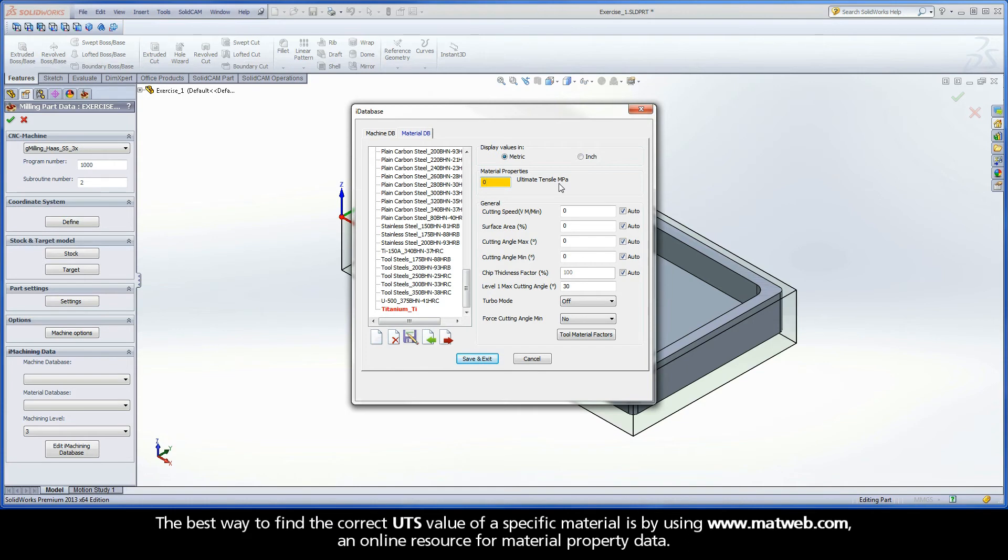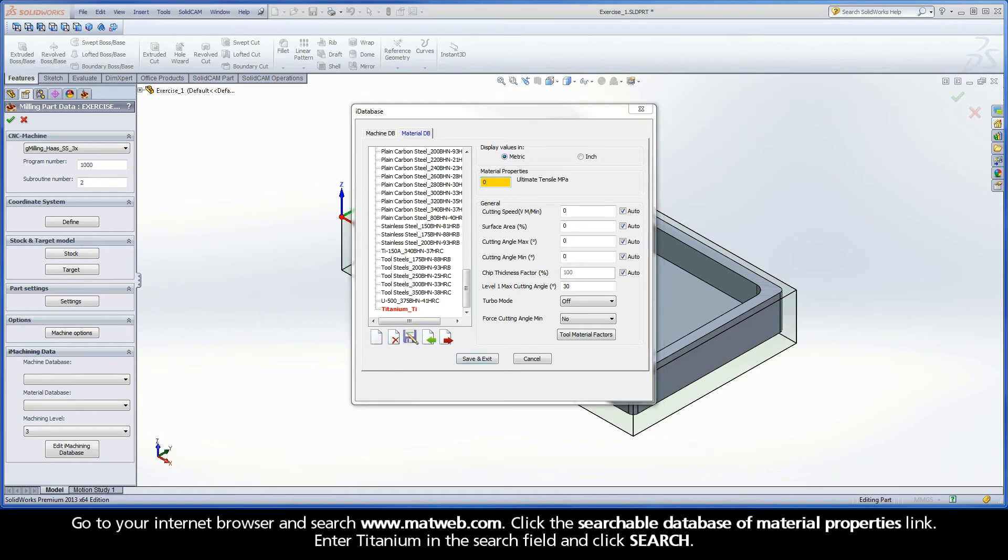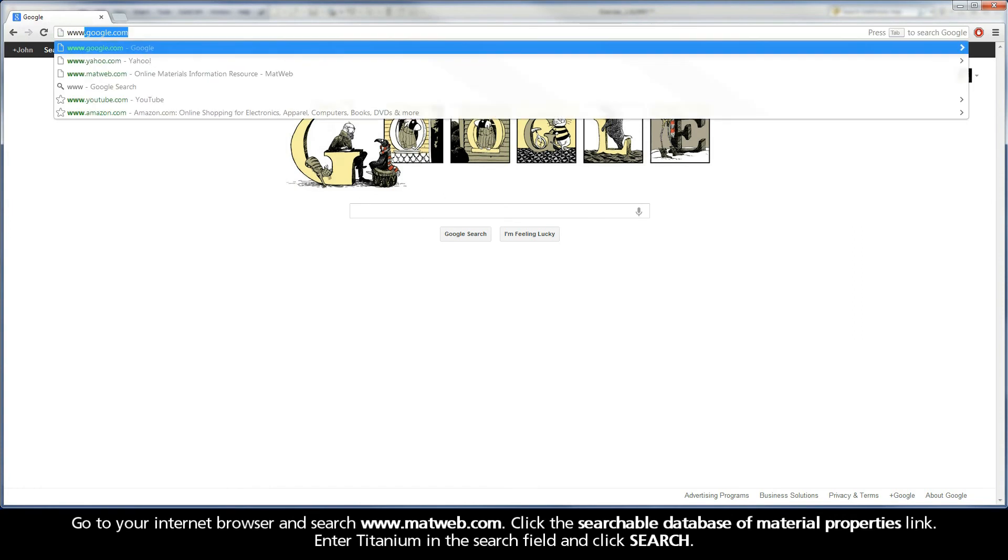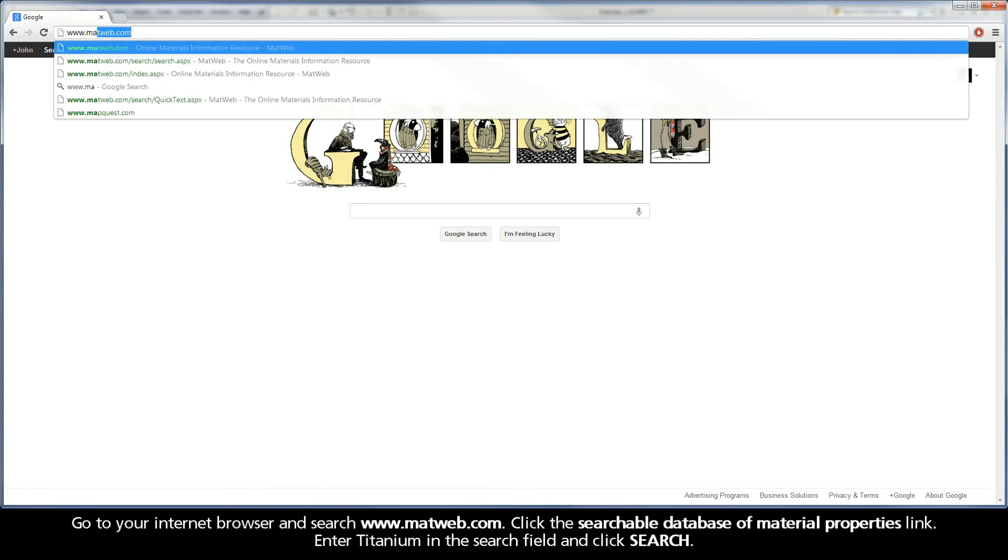The best way to find the correct UTS value of a specific material is by using www.matweb.com, an online resource for material property data. Go to your internet browser and search www.matweb.com.